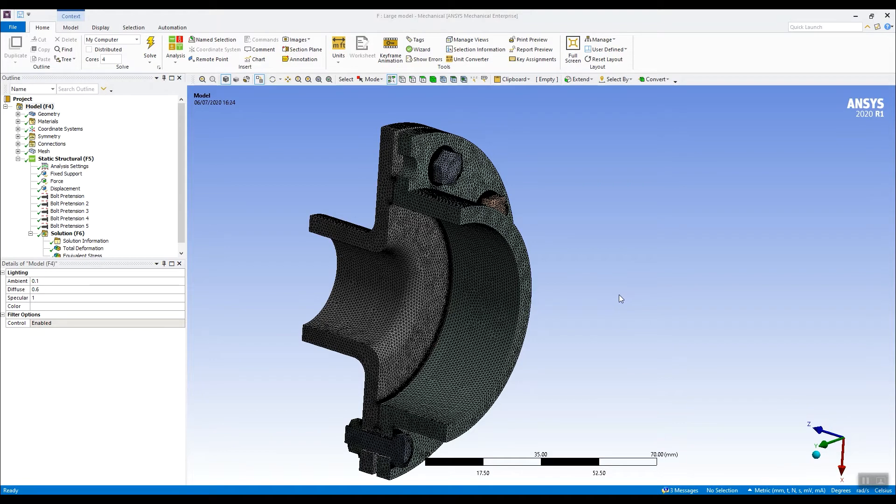Hi, Chris here from EDR Modesso. Welcome to today's Two Minute Tip. Today I want to talk about how we can improve productivity by using ANSYS Cloud.